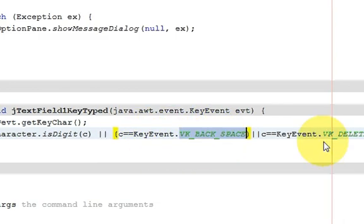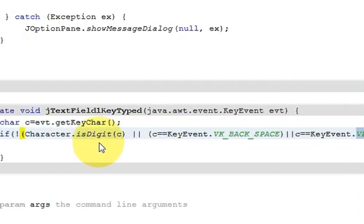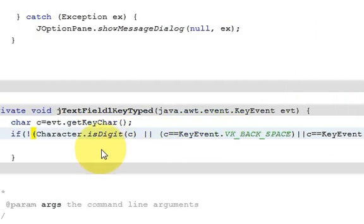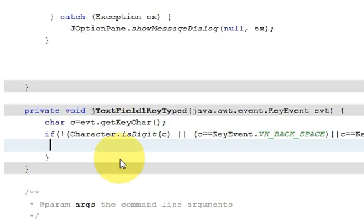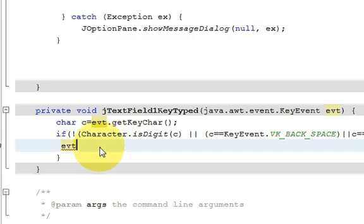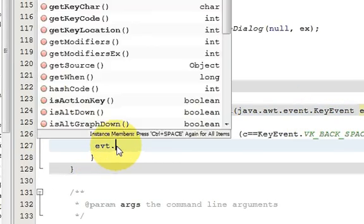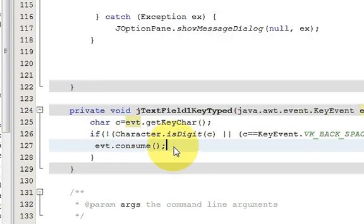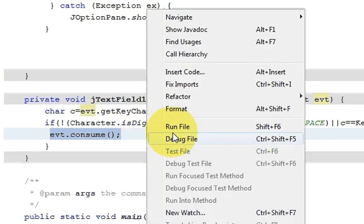I provided backspace and delete conditions because the user should be able to delete entered values. If the condition is not fulfilled — meaning the key is not a digit, backspace, or delete — we call `evt.consume()`, which consumes the key typed event so that character will not be typed.